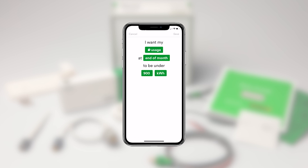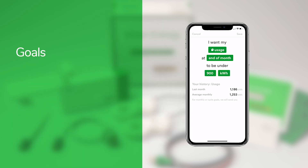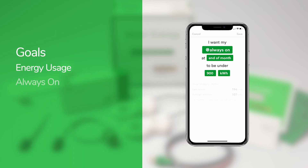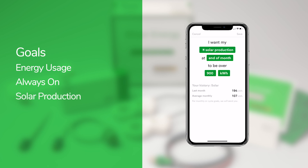This screen might look familiar if you've set custom notifications for your devices — the interface works in the same way. All of the green fields are editable. Goals can be created to track your overall energy usage, your always-on usage, and if applicable, your solar production.